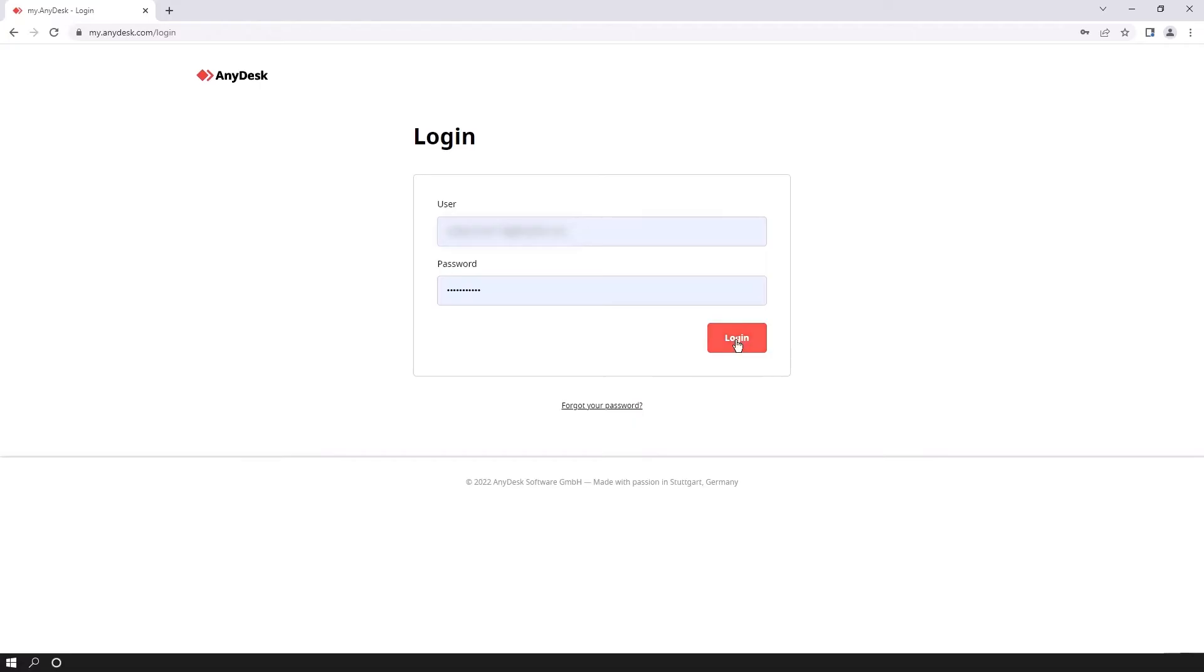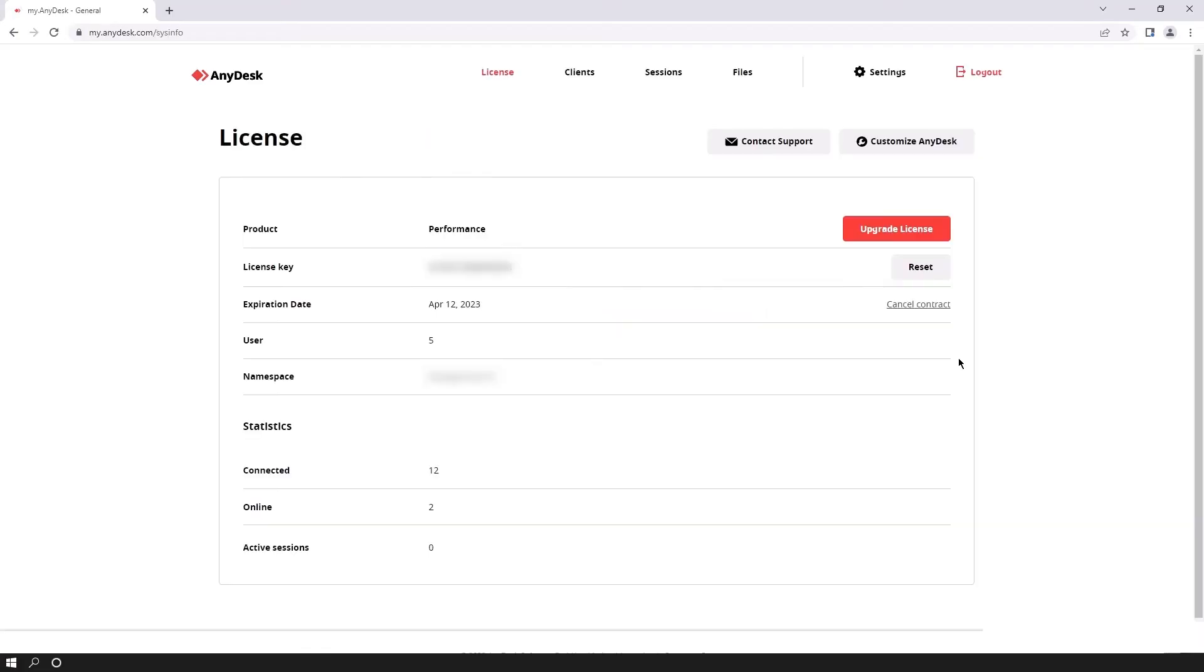First of all, log in to your my AnyDesk customer portal. There you'll find your license key. Copy it and then open your client.